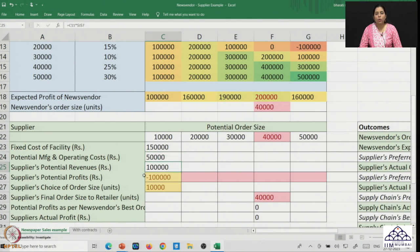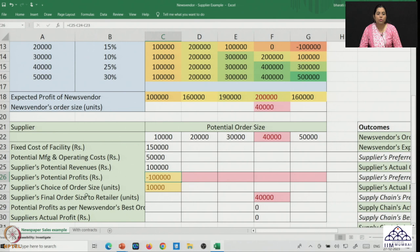We can figure out the potential revenues for the supplier. The supplier sells the newspaper at a wholesale price of 10 rupees per unit, so potential revenues would be 1 lakh. The profit — revenues less the cost of facility and cost of operation — turns out to be negative 1 lakh rupees, meaning the supplier is not making profits. This would not be a preferable position for the supplier.